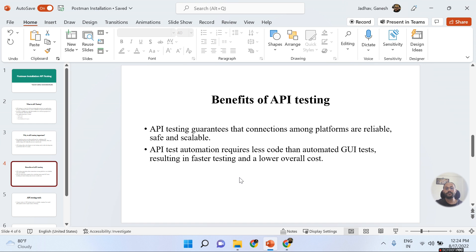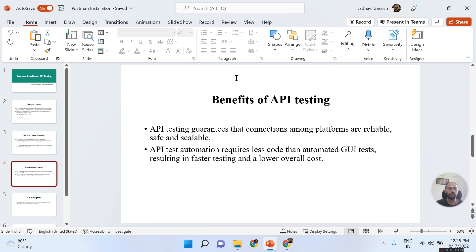Whenever you perform API test automation, you will require fewer lines of code than for UI test automation. If you are doing UI automation, you may need to write six, seven, eight, nine, or ten lines of code for a small scenario. But for API automation testing, you will require only about four to five lines of code. This is the biggest difference between UI automation and API automation.